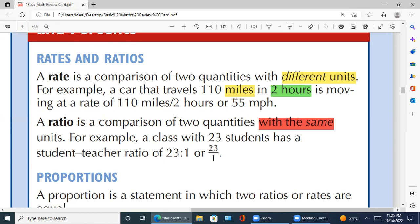آگے جب ہم سیکھیں گے تو آپ کو اور easy سمجھ آئے گا۔ Rates اور ratio دونوں comparison ہیں — فرق صرف یہ ہے کہ rates میں different units ہوتی ہیں اور ratio میں same units ہوتی ہیں، اور دونوں کو divide کی form میں compare کرتے ہیں۔